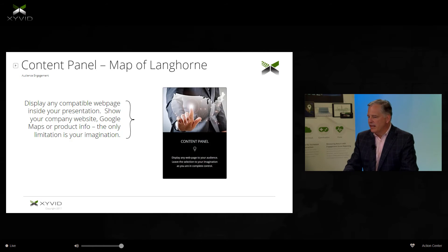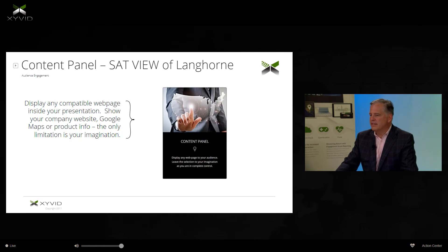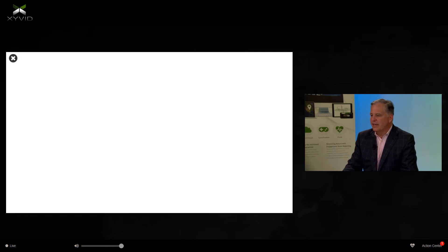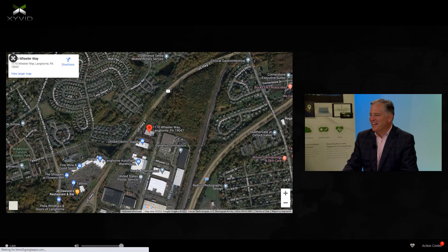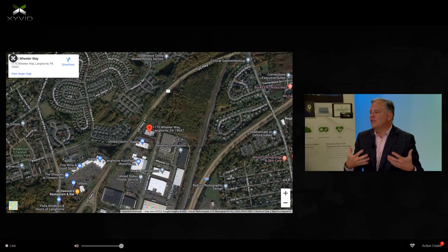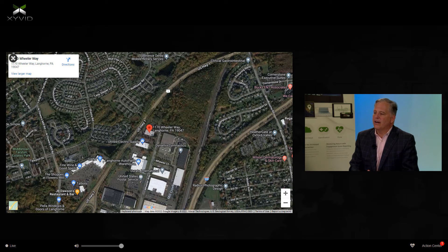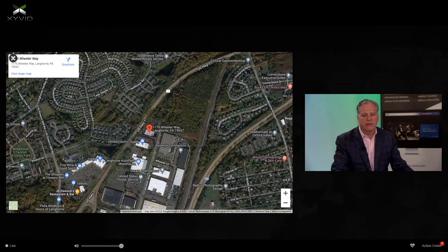Here's the satellite view of where we're at — this actually shows our building in Langhorne, Pennsylvania. You can zoom in on it and see the air conditioners on the top of our building. I can load content into any area of the screen that I want, and it really does show a cool feature of the product.